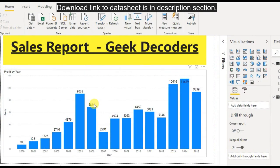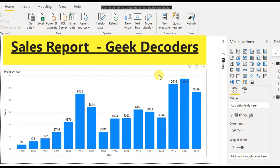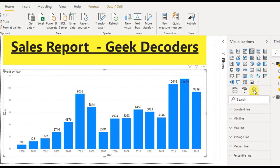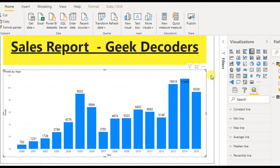Here is my Power BI dashboard — the sales report. This is my visualization and I want to add a trend line for it. I can select the visualization, then go to Analytics. As you can see, there are constant line, minimum line, max line, average, median line, and percentage line, but the trend line is missing.